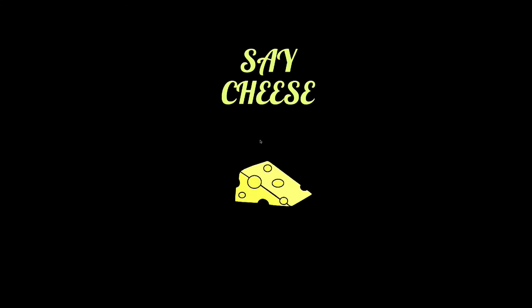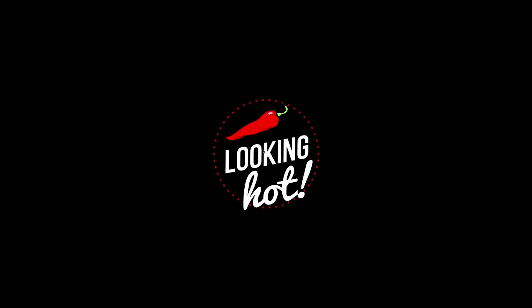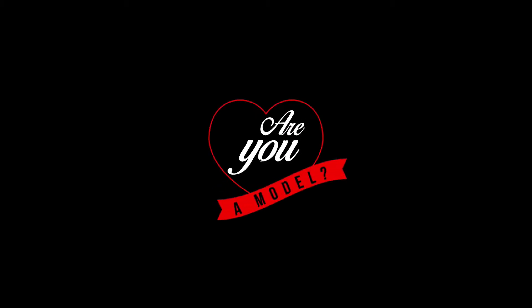I have Sparkbooth set up to only take one photo so I will categorize the other videos for photo one. Since there are multiple photo one and before photo one videos, it will randomly select one of these to play before and after photo one. Most of these videos are not looped so I set them all to play through once.